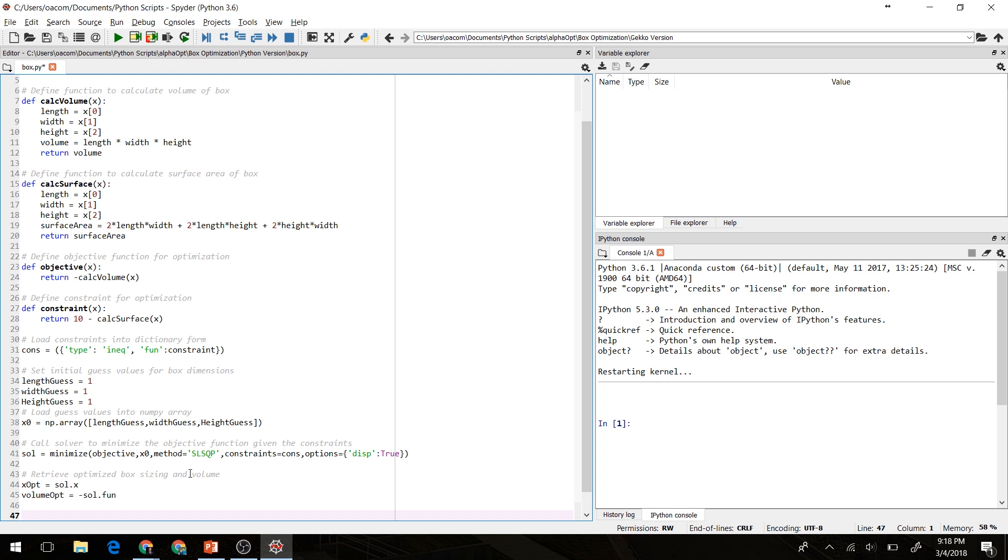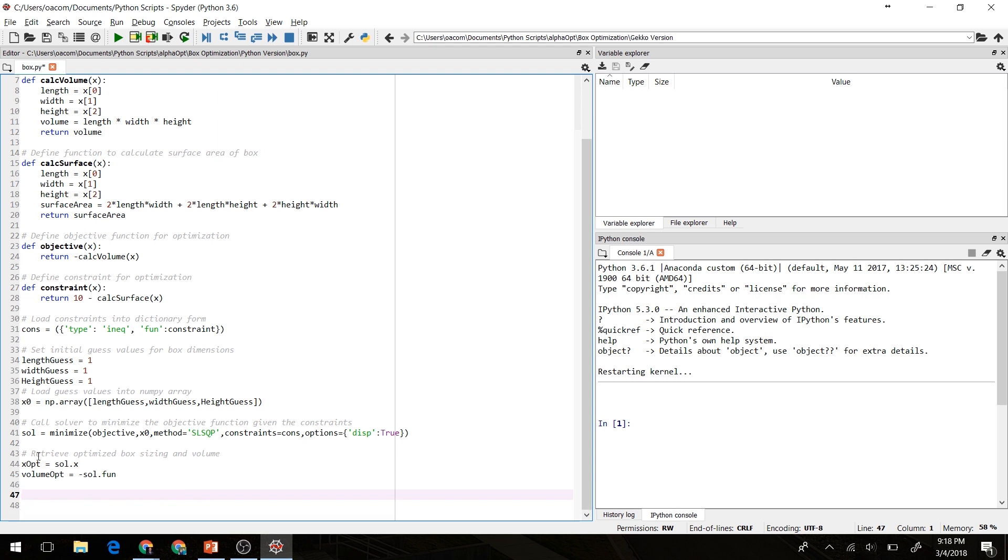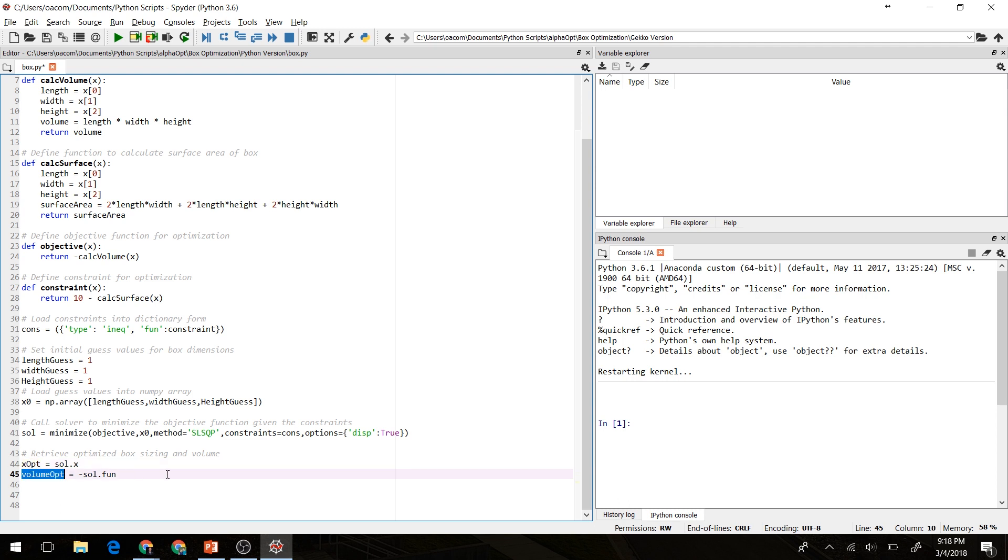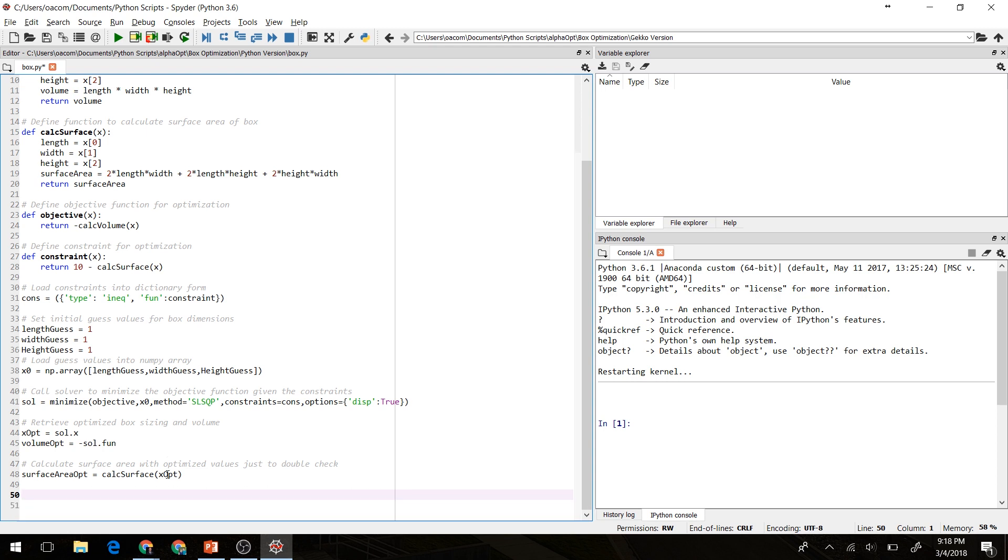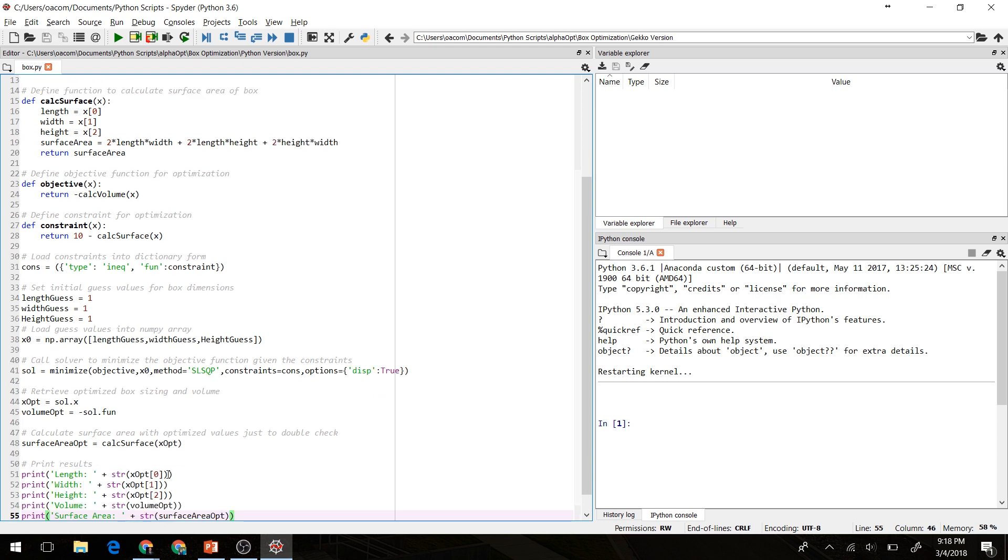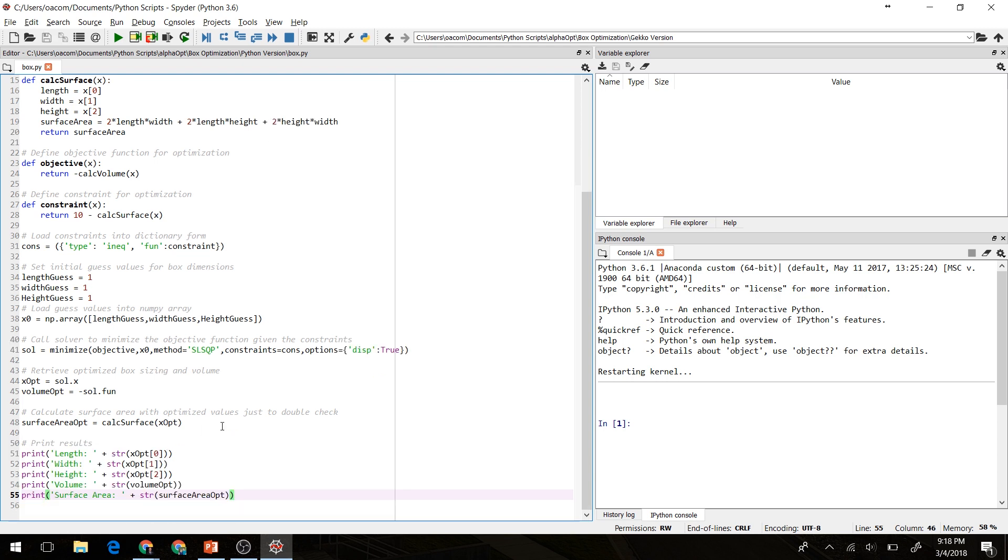Okay, next we will retrieve the optimized solution. Xopt here will be our optimized box size and our optimum volume here. We'll calculate the surface area just to double check that we stayed within the boundaries of that surface area using our optimized size. And we'll go ahead and print out the results. So let's go ahead and run this code here and see what happens.